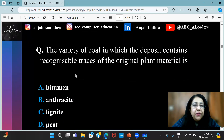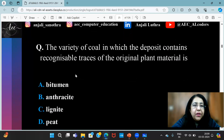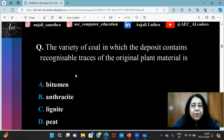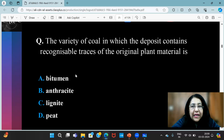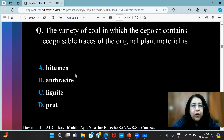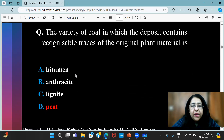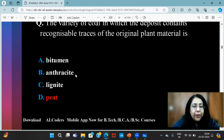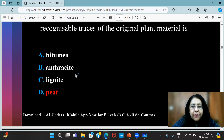The variety of coal in which the deposit contains recognizable traces of the original plant material — what is it called? We have to find that type of coal which has recognizable traces of the original plant. It's called peat.